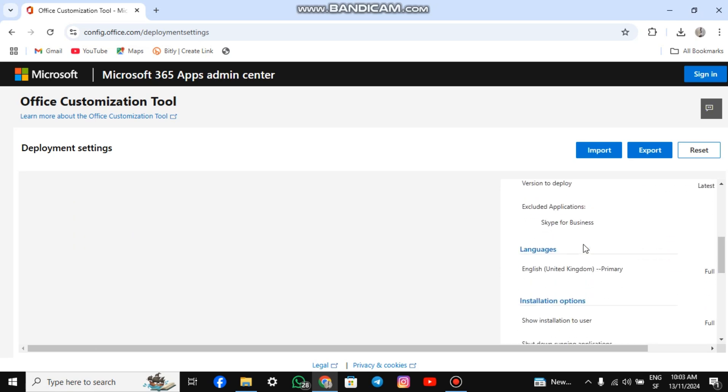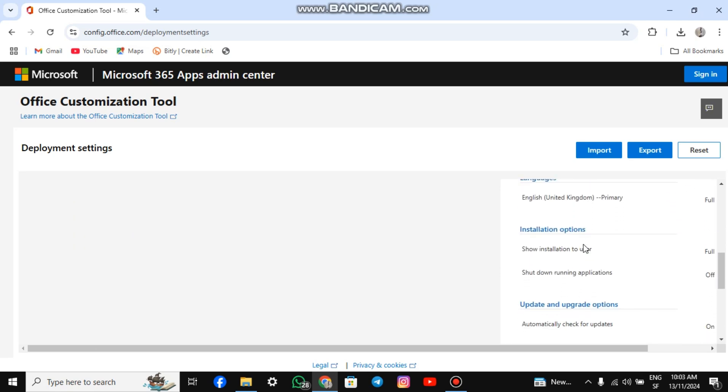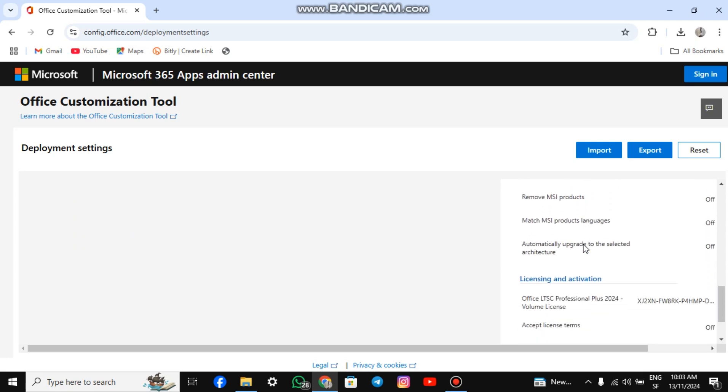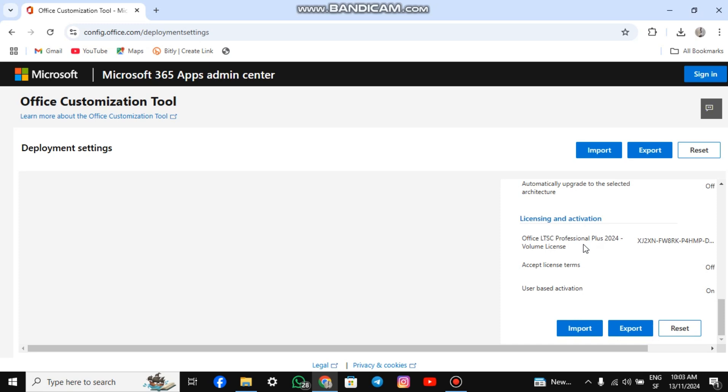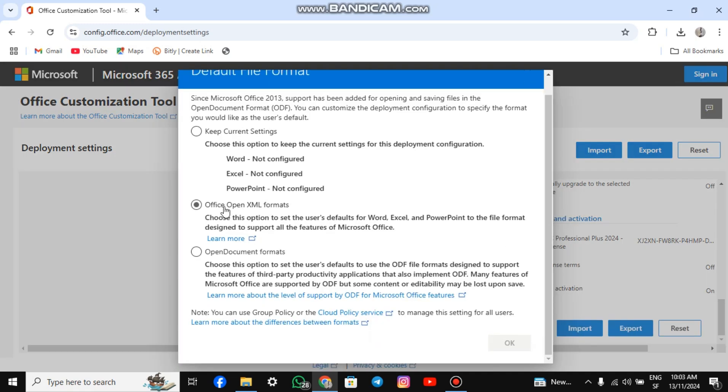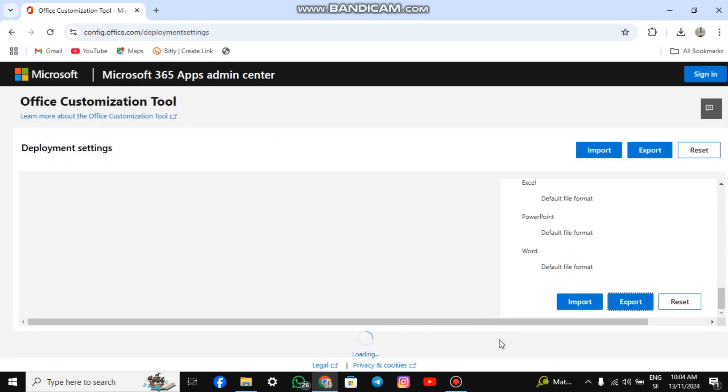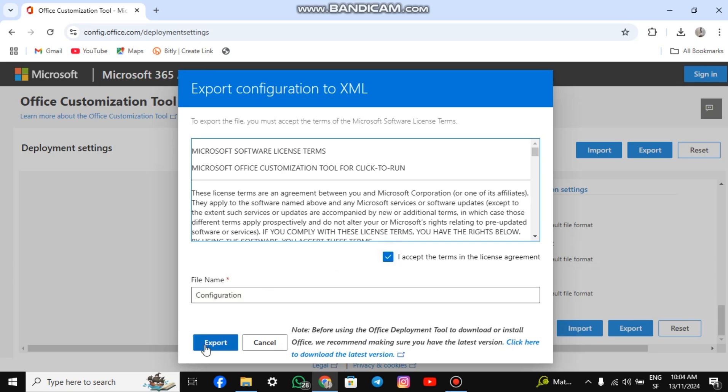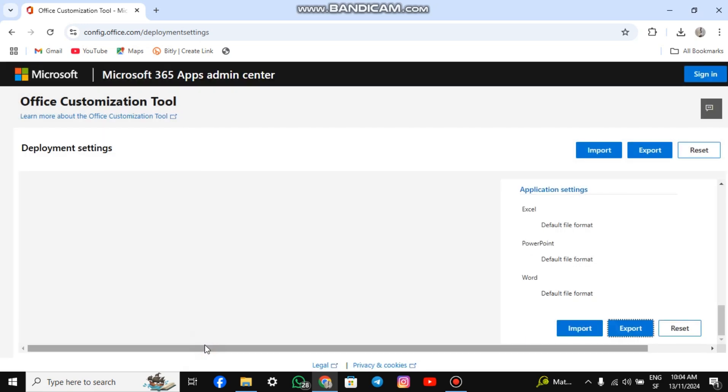After that, go to the right-hand side of your screen, review your settings, and click Export. We will be downloading an XML file. Click the Office Open XML file option. Click OK, then accept the Terms of Service. The file name will be saved as Configuration by default. Please don't change it. Click Export to download the file.